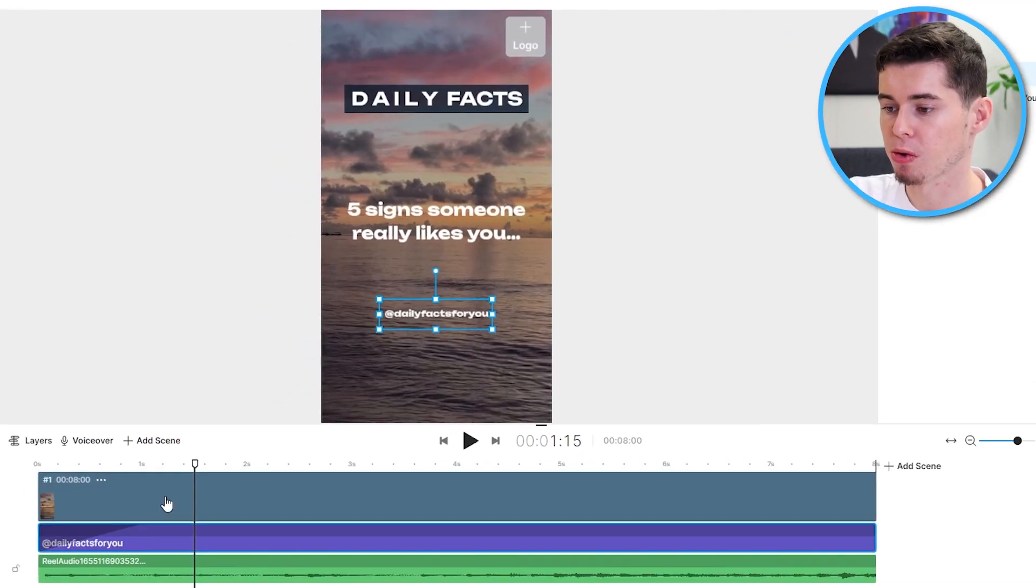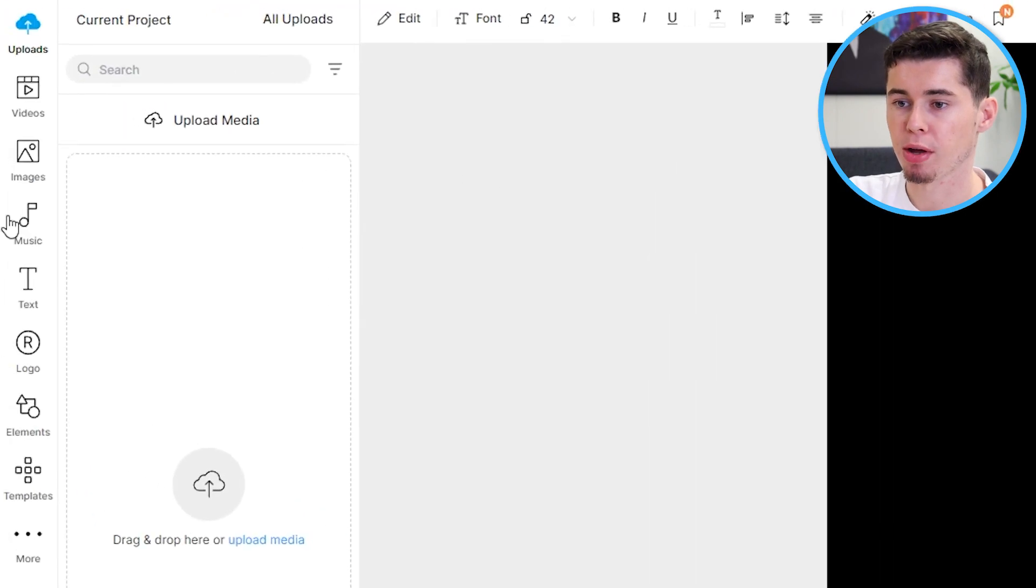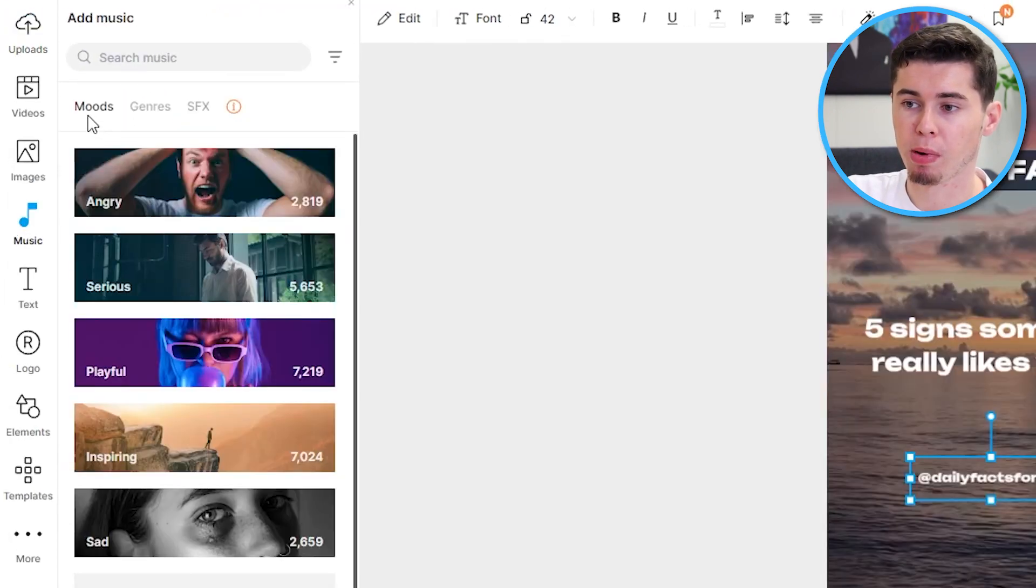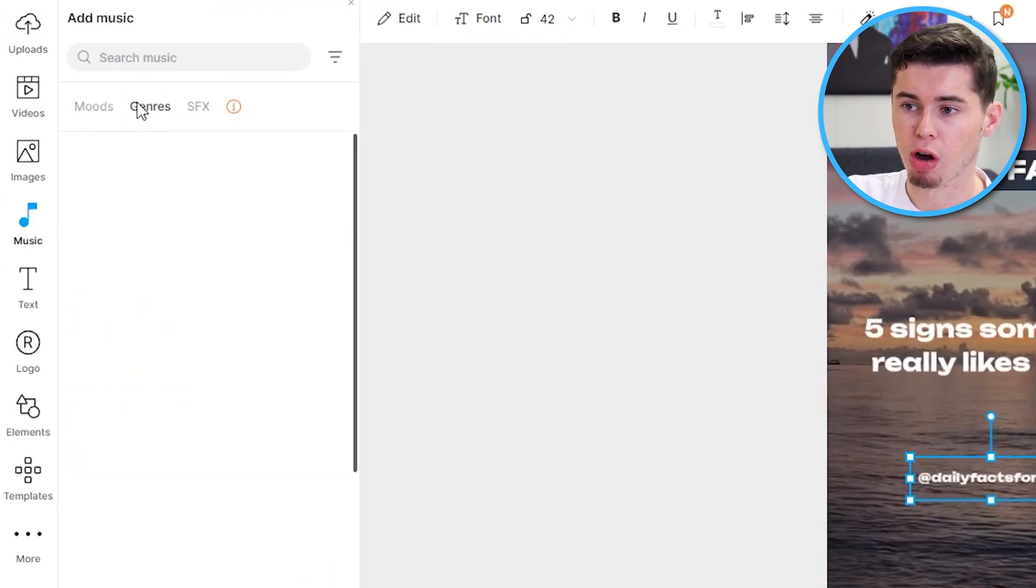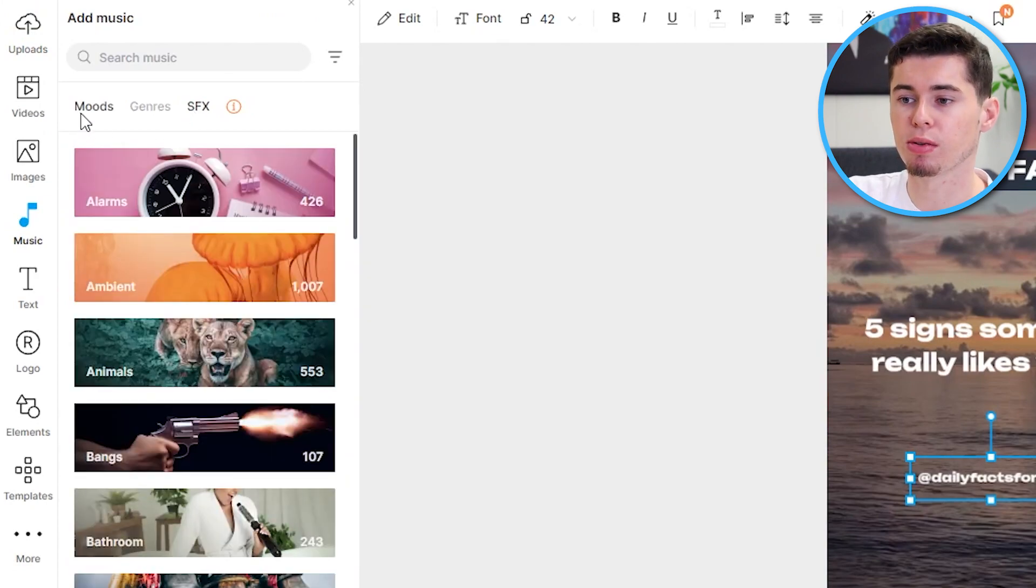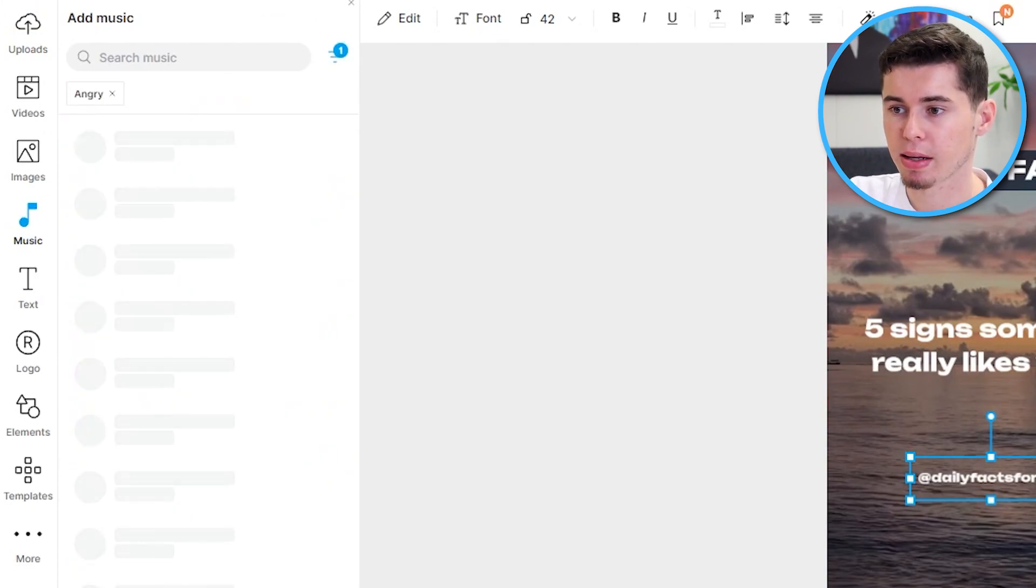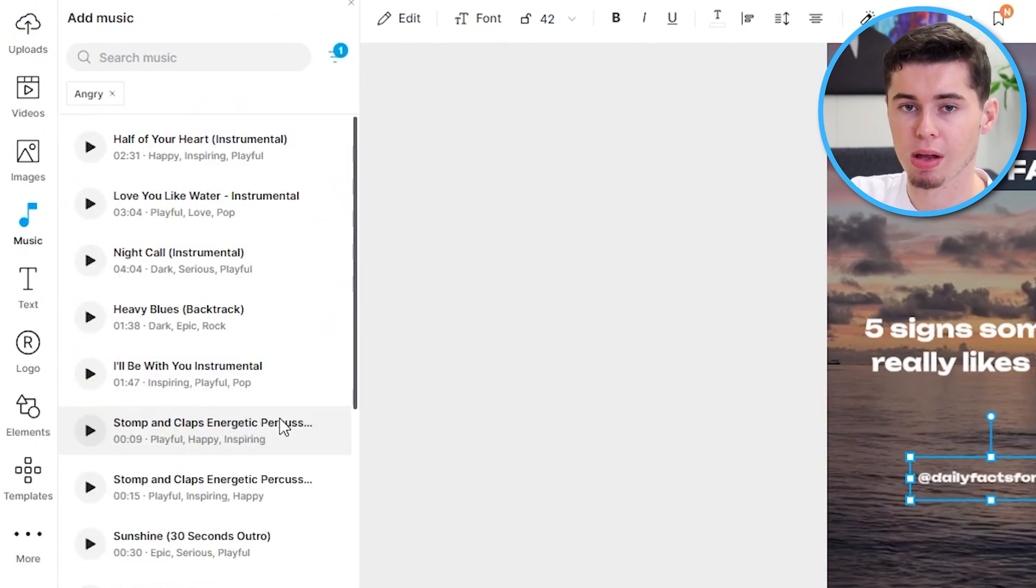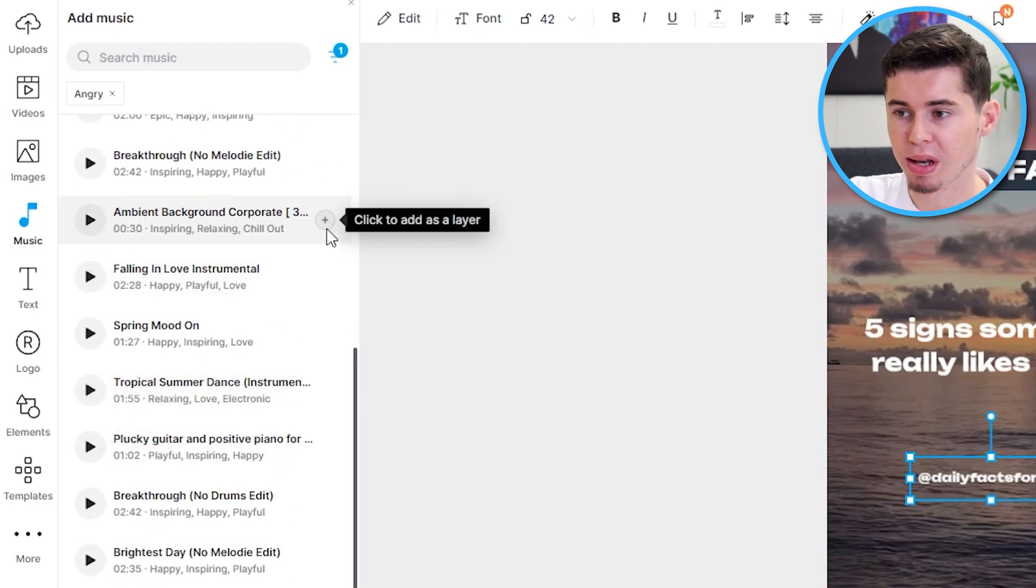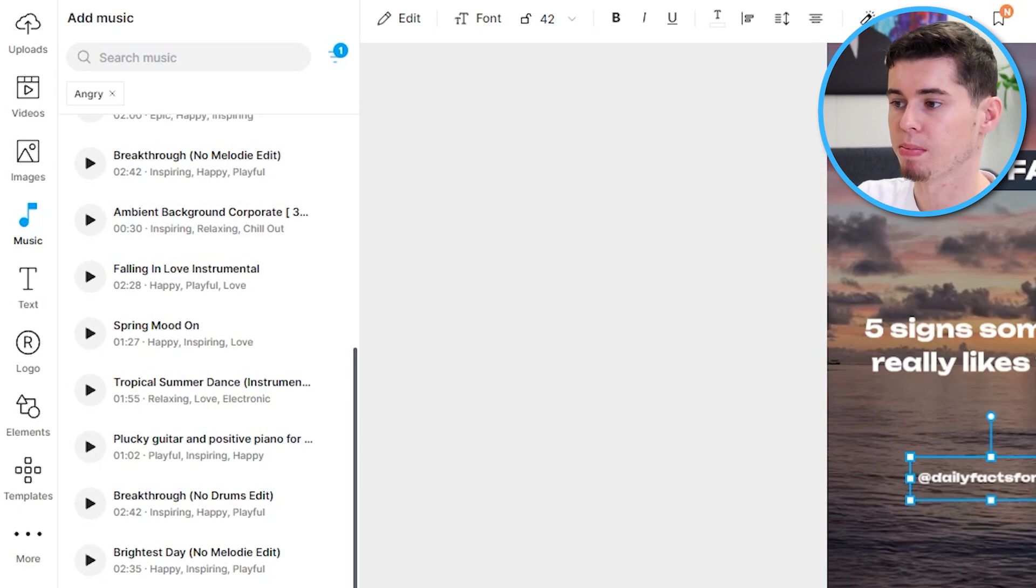You can also add background music, which you can see the real audio is already there. However, if you go to music, you can filter by mood, genre, you can even add sound effects. So, it's really easy to get that done. Simply click and then choose the song that you would like. You can preview them there and you add them by clicking here. So, all of that is extremely easy.